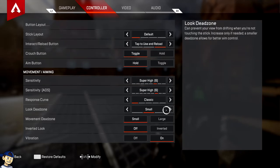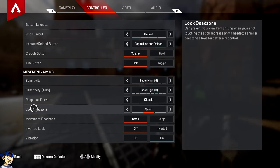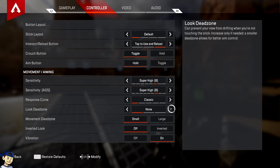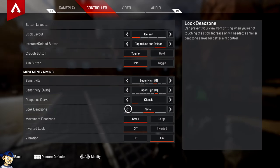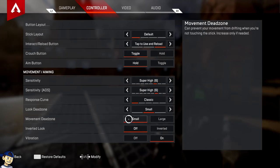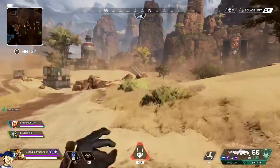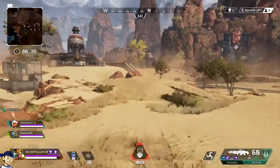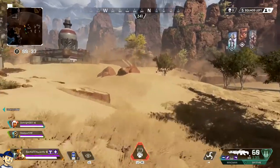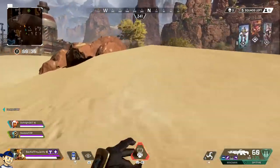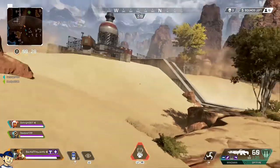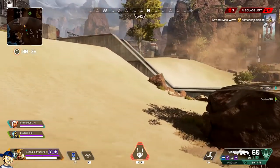I want to briefly touch on dead zones because this one might affect a lot of you. If you have a really old controller and it's just sitting on your desk and your crosshairs are moving a tiny little bit, put the dead zone to large. Or if your character is just slowly walking and you're not touching your controller, put it to large. The larger your dead zone, the less sway you're going to have. Default is small, so if you're not having that problem, keep it on small.